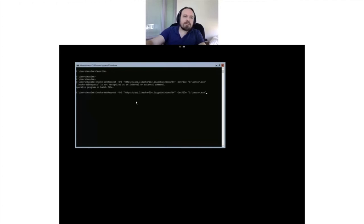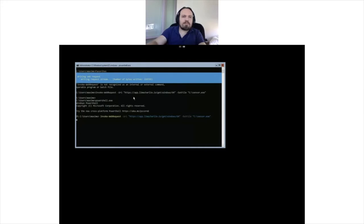It would help if I was in PowerShell. There we go.